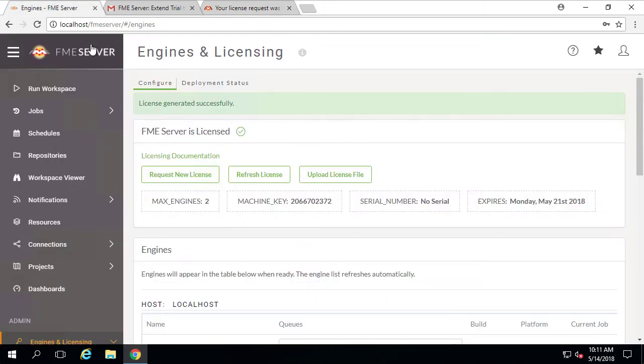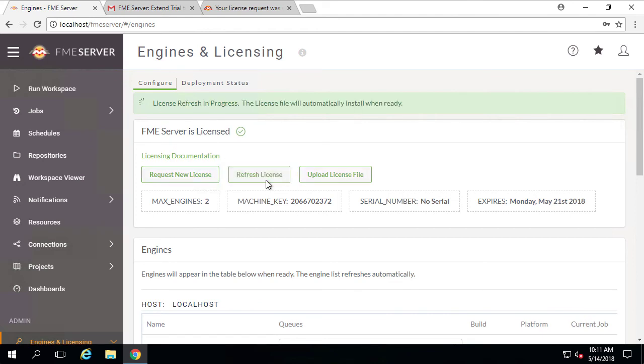Back in FME Server, on the same Engines and Licensing page, you can click on the Refresh License button again.